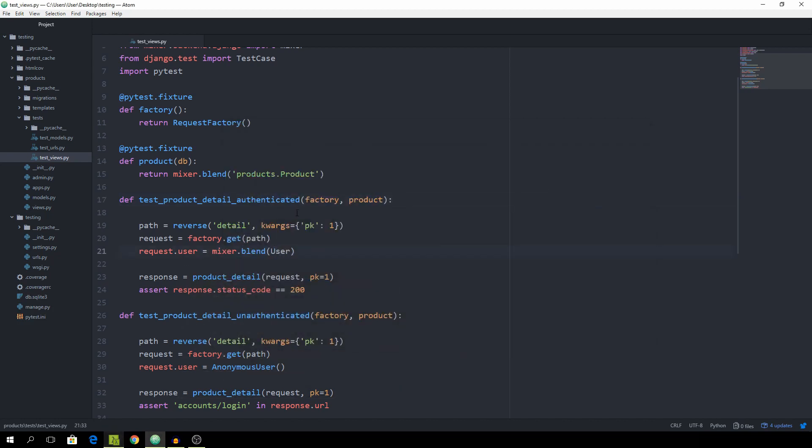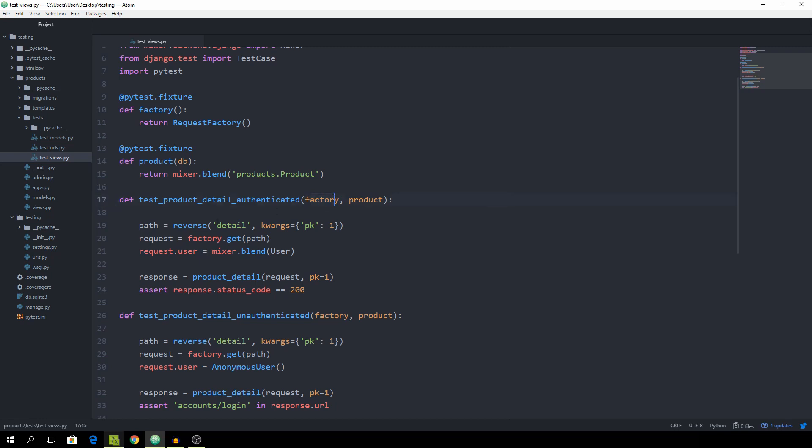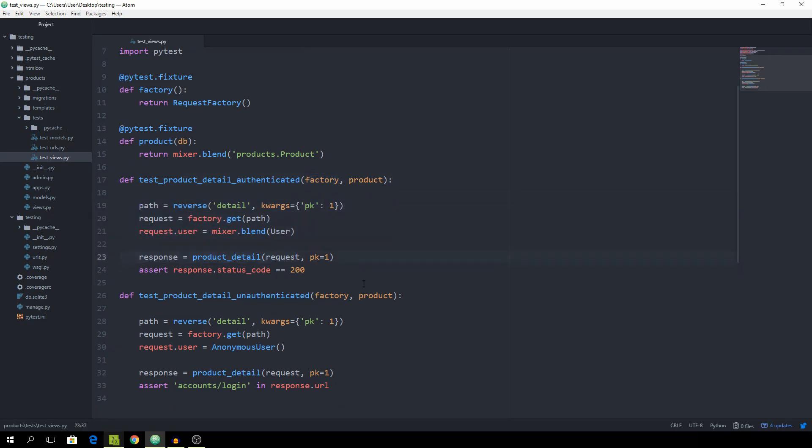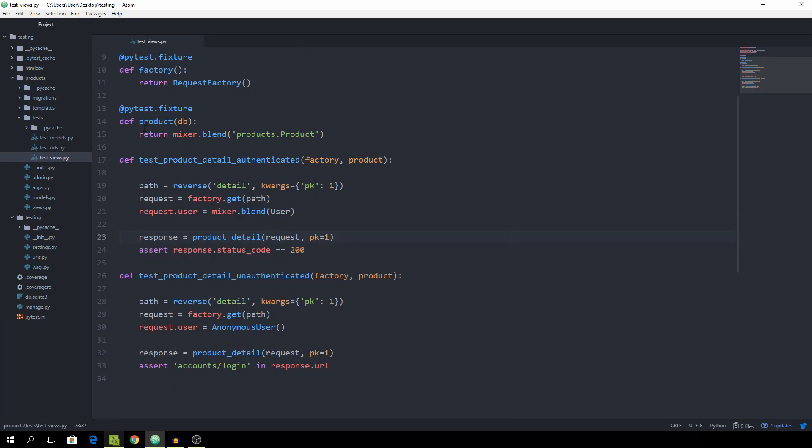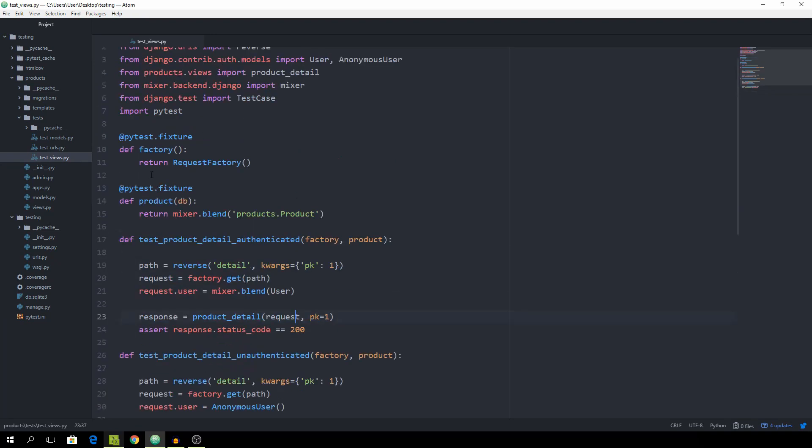So basically what is happening is by parsing it as a fixture we go to the fixture argument and return a requestFactory and this one is then going to be named Factory. And then we can simply use it with the name Factory in a function. And the same is happening with the product. So I think that is quite understandable.